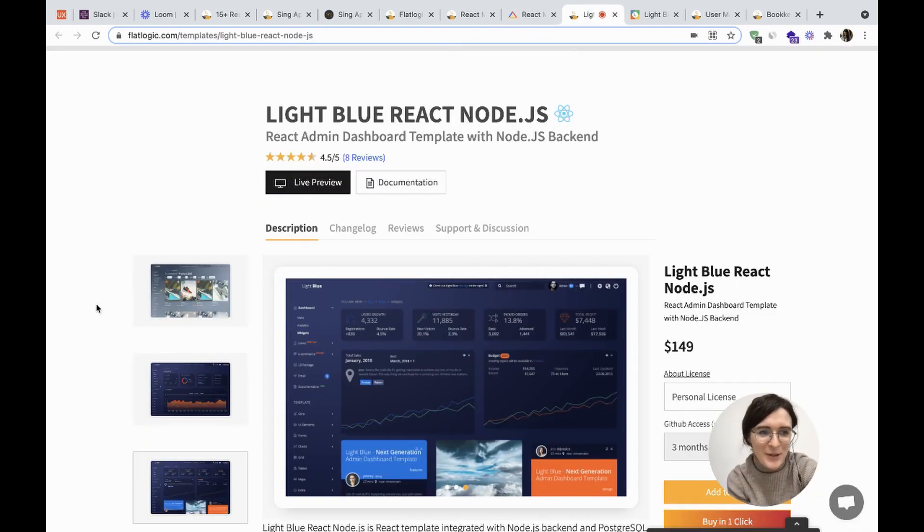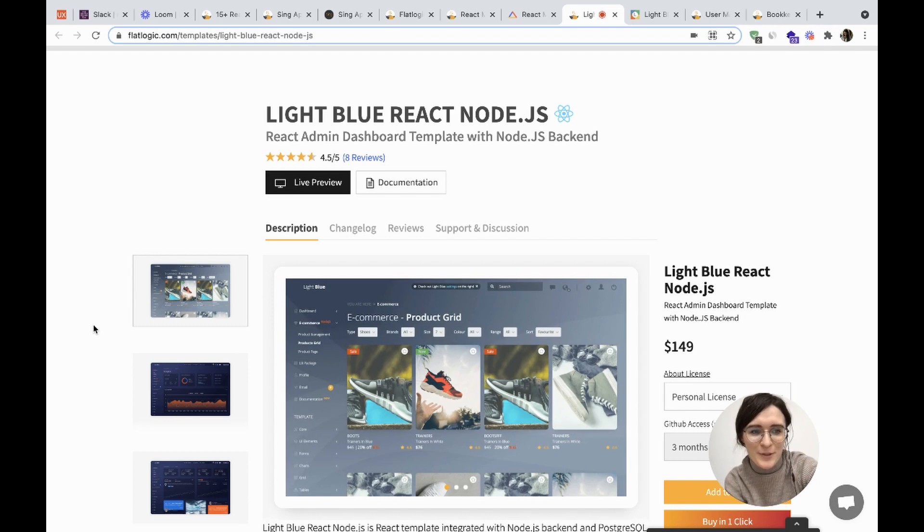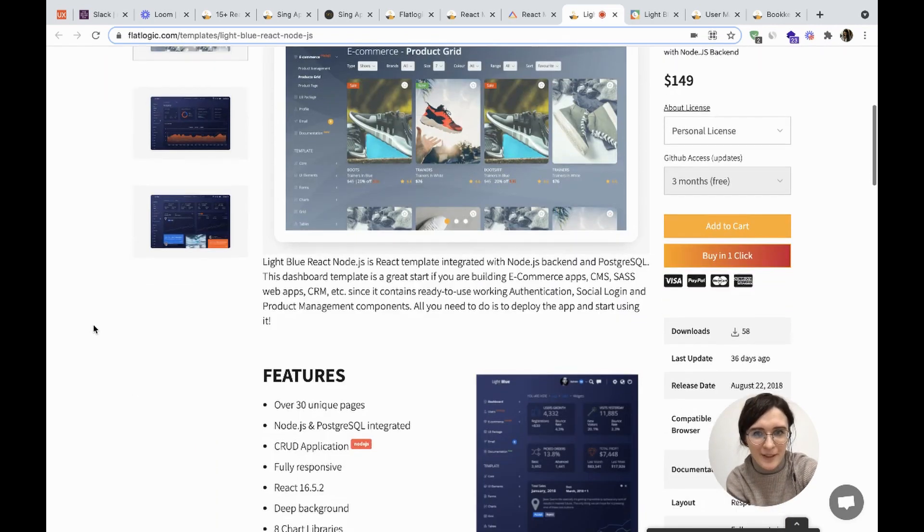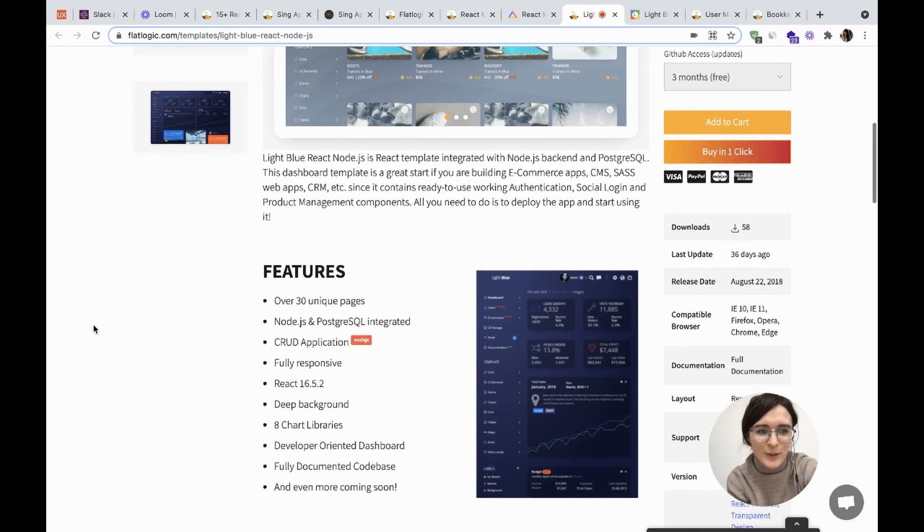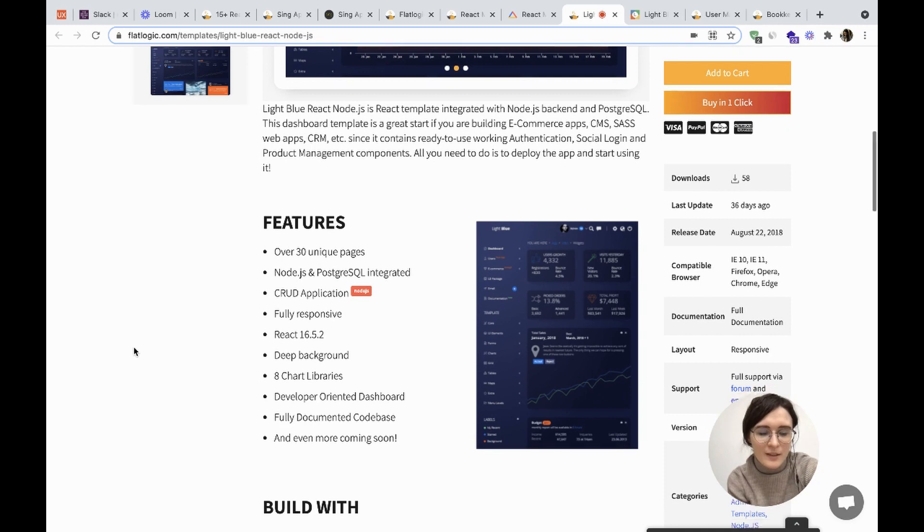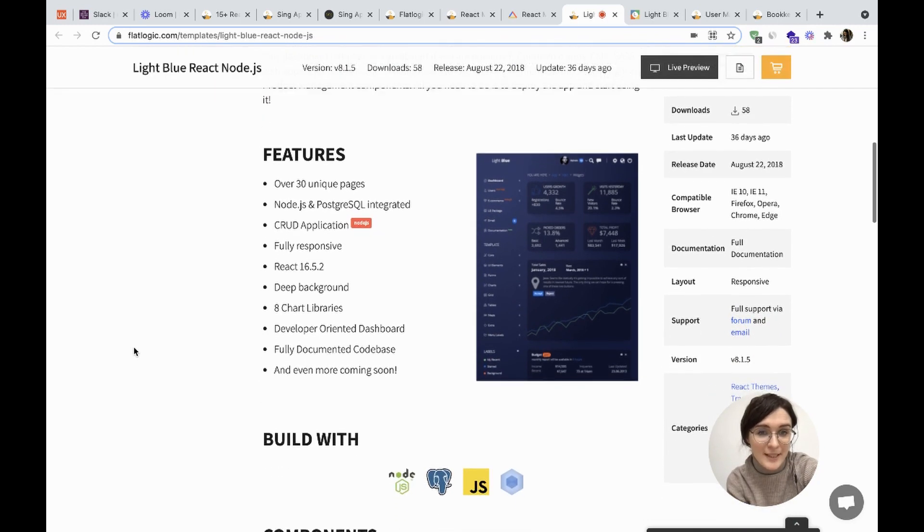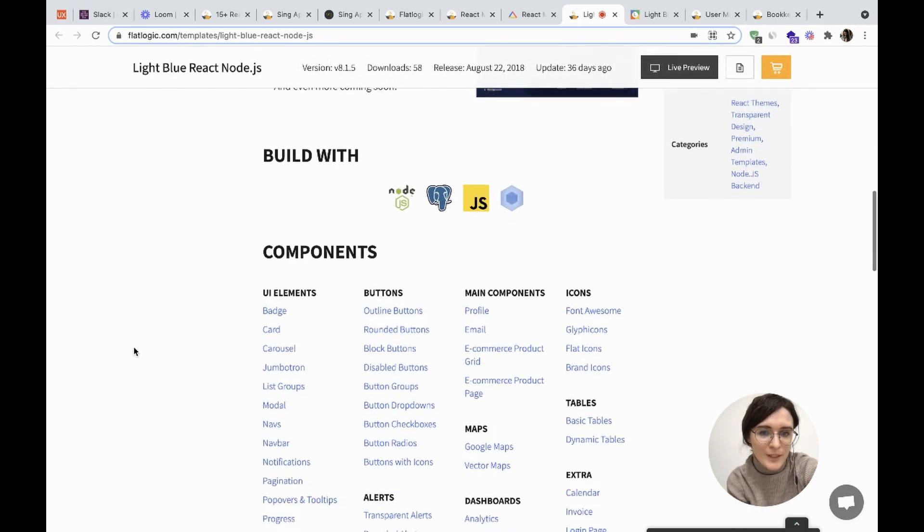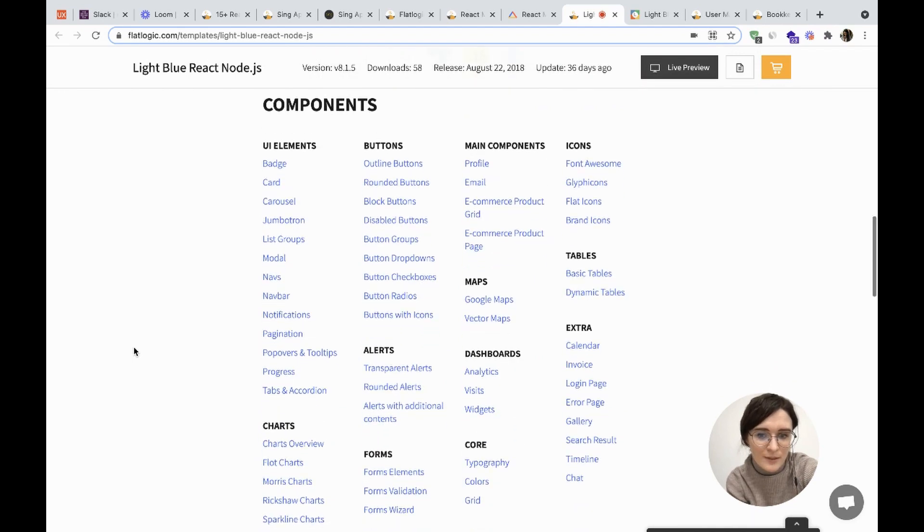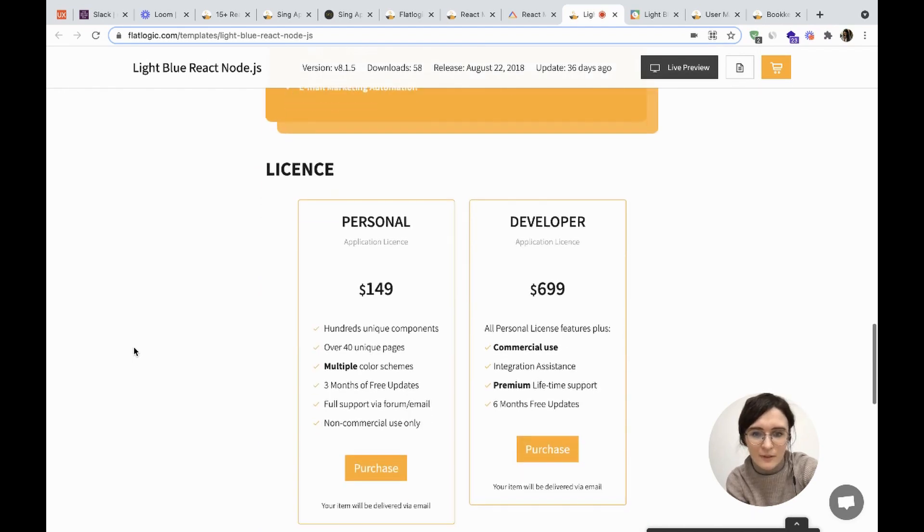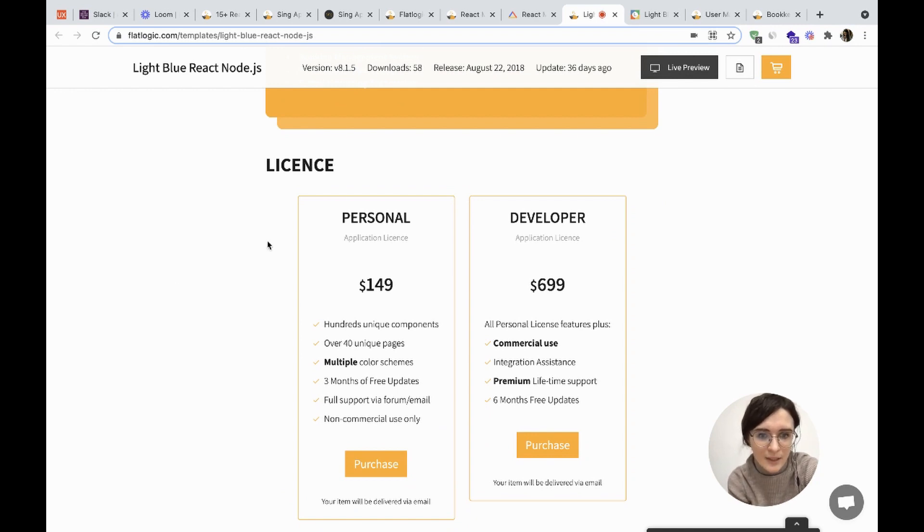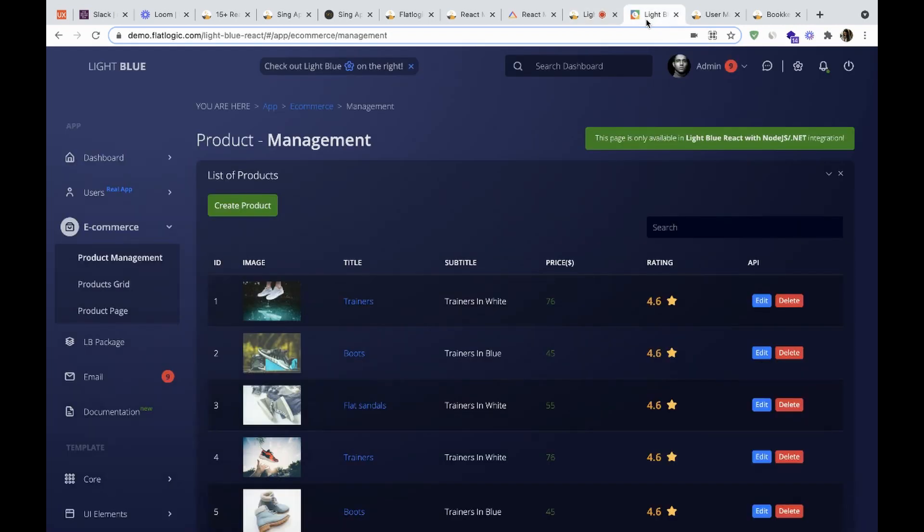The next admin dashboard is mainly used for e-commerce stores thanks to its Node.js backend. It's called Light Blue React Node.js. It seems very slick in its rich blue color. It has hundreds of components and costs $149 for a personal application license and $699 for the developer application license.